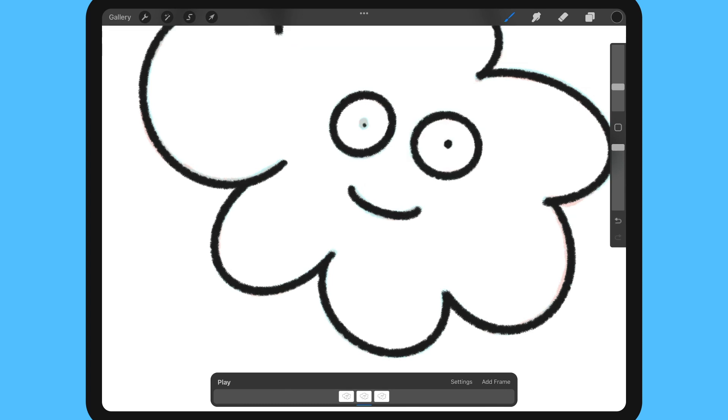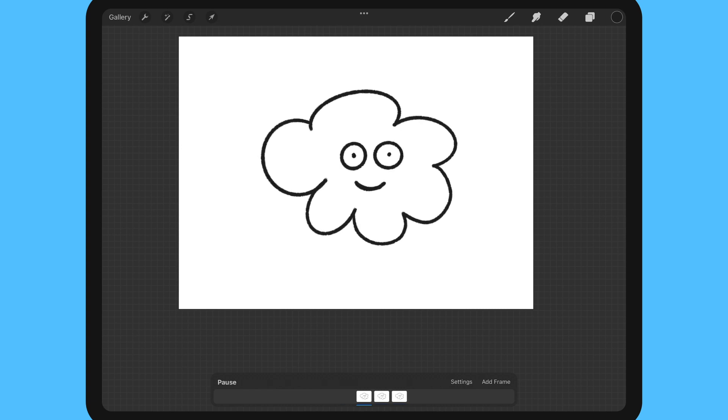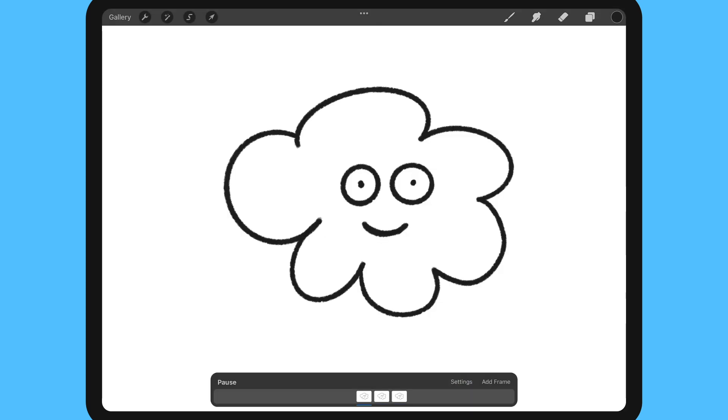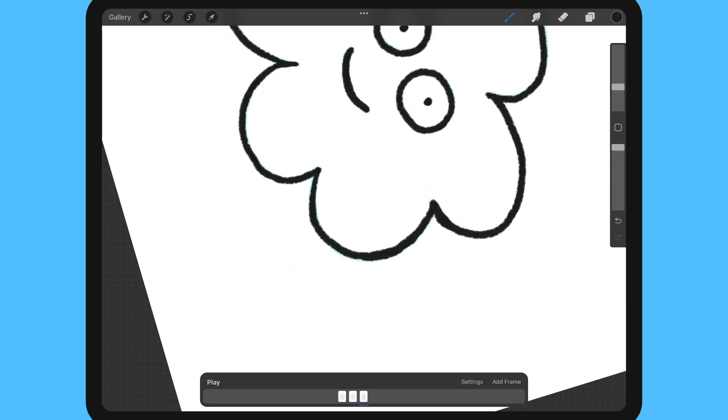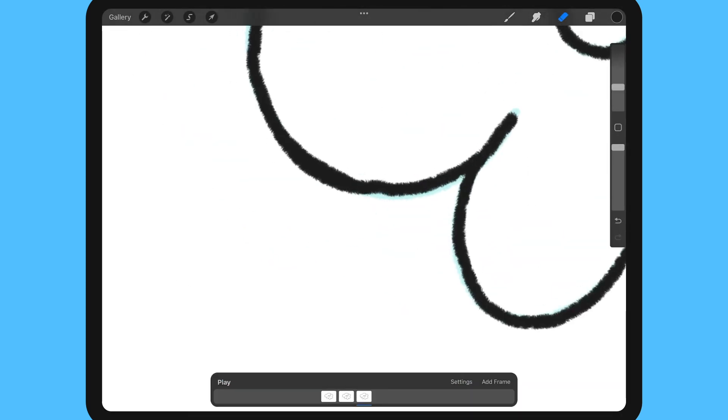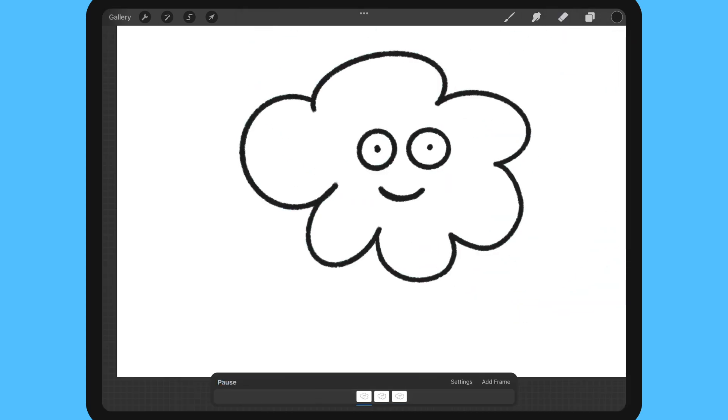Next I'm going to play back the animation to review the end result. And once again I'm going to tap settings and reduce the frames per second and play back again. And watching back I'm going to refine some of those lines and then play back again to make sure I'm happy.